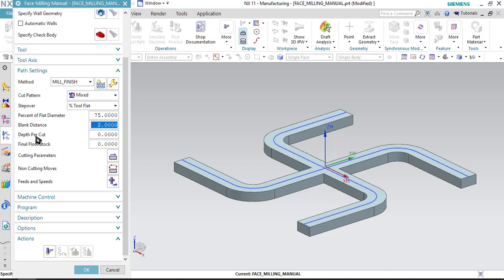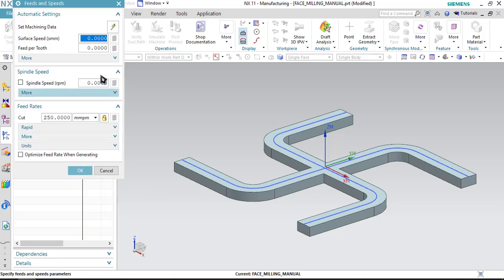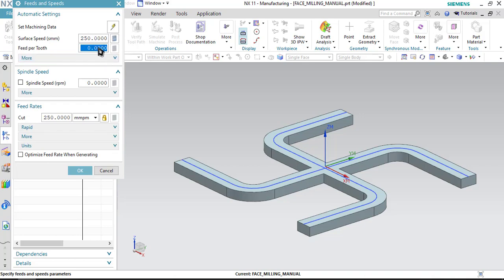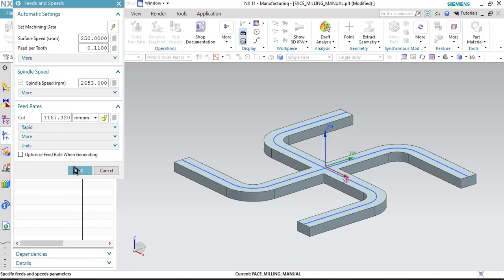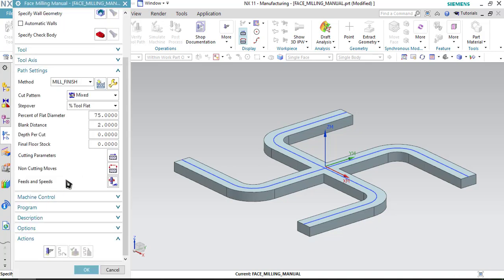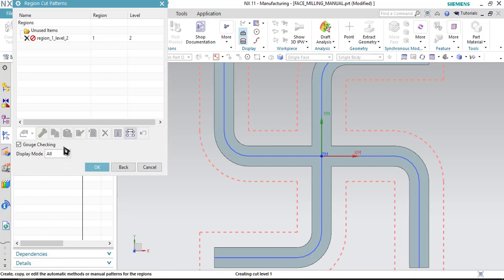If I specify the depth per cut, then the material will be cut in a number of cutting levels. So I will be skipping the depth of cut and I will not be selecting any final floor stock. Now let us define the feeds and speed. So click on this option and select 250 as the surface speed and enter 0.11 as the feed per tooth, then click on this calculator button. Your spindle speed as well as your feed rate both will be calculated. To confirm, click OK. Then click on generate toolpath.